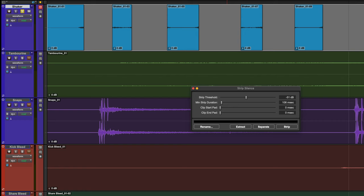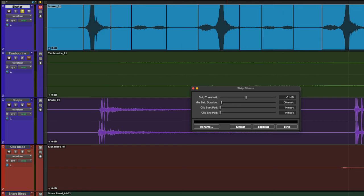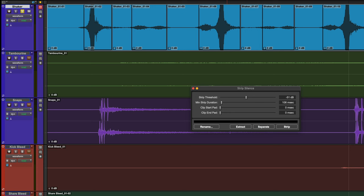Let's undo that and instead hit Separate. This separates the audio into individual regions and can be helpful if you need to make quick clip gain adjustments to balance levels for consistency.